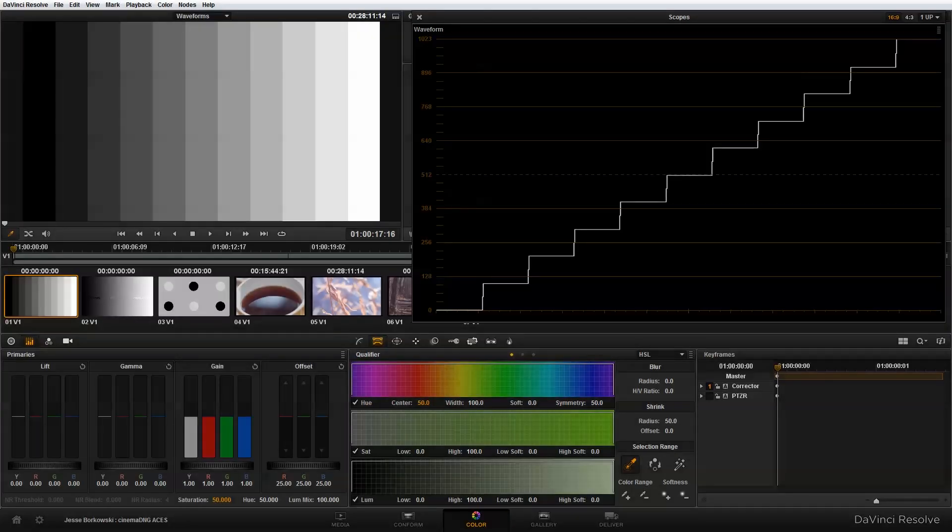Hi everyone! In today's tutorial I wanted to give you an overview of the waveform, the RGB parade, and how they relate to lift, gamma, and gain when you're working with CinemaDNG files in DaVinci Resolve.